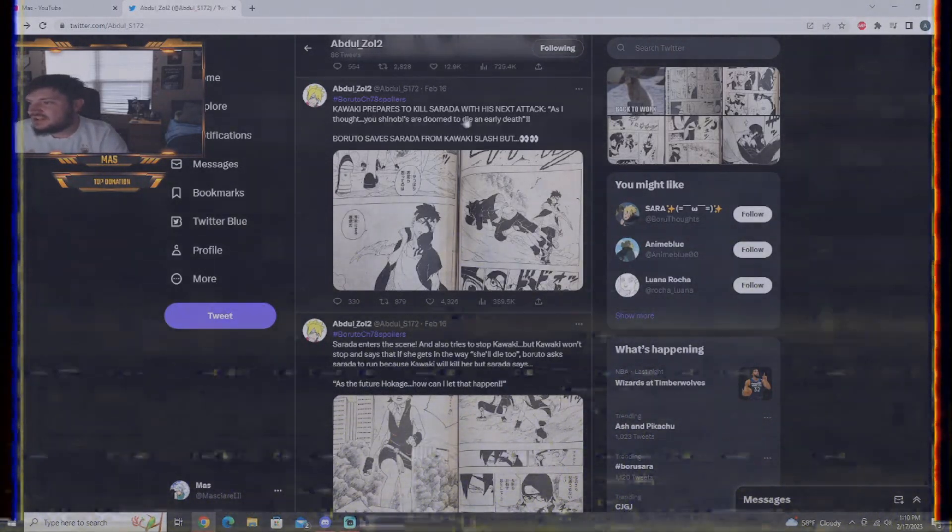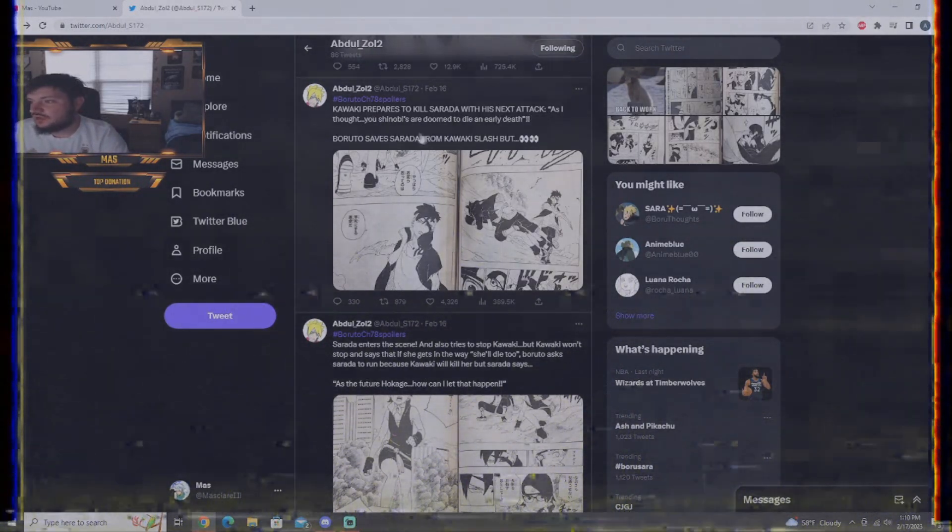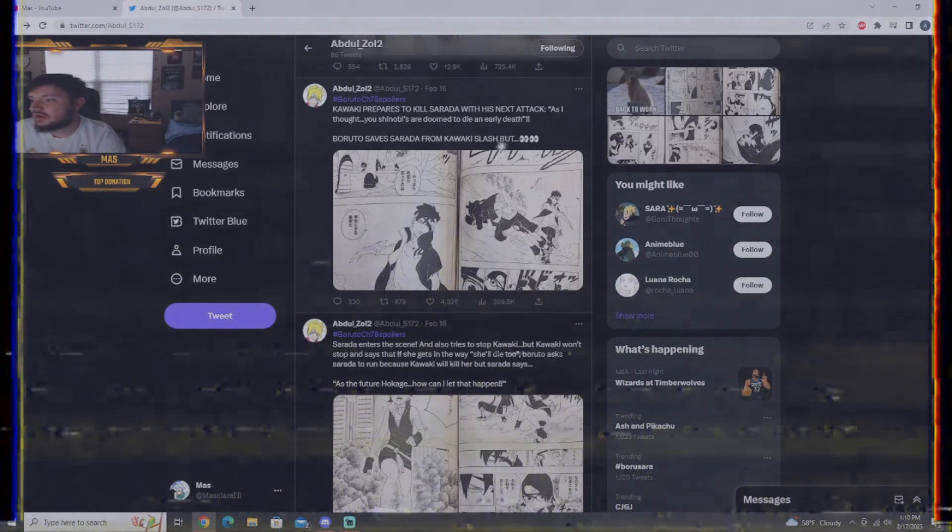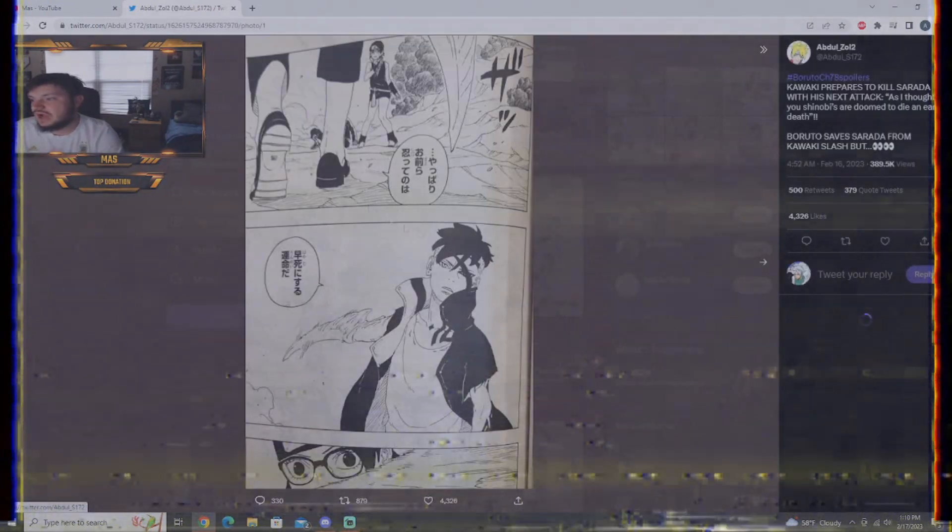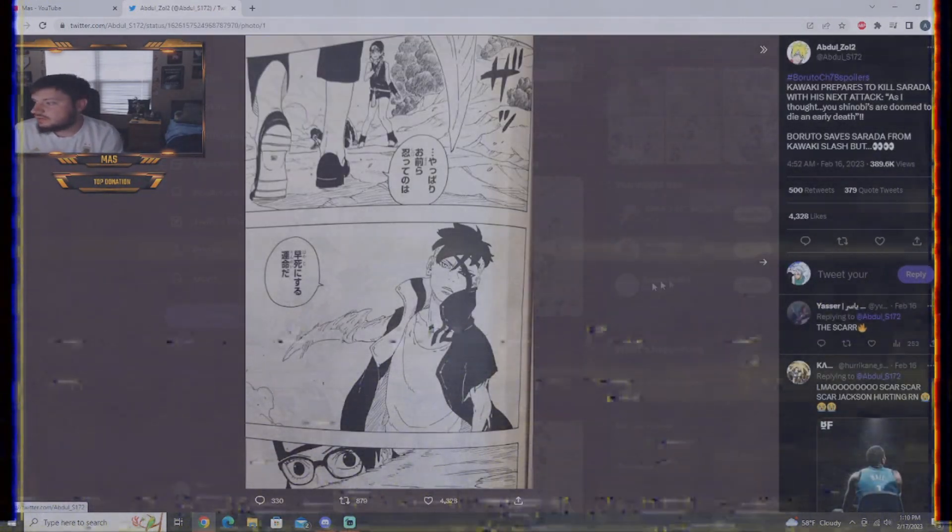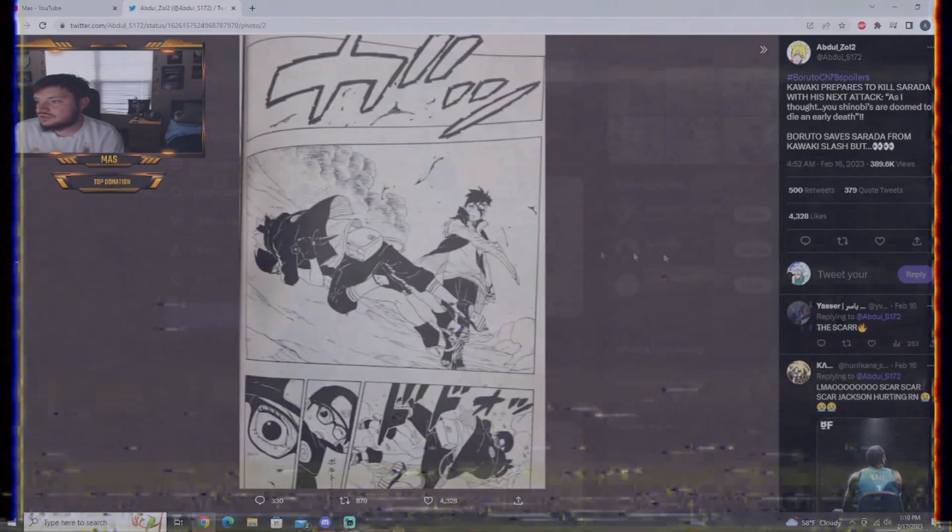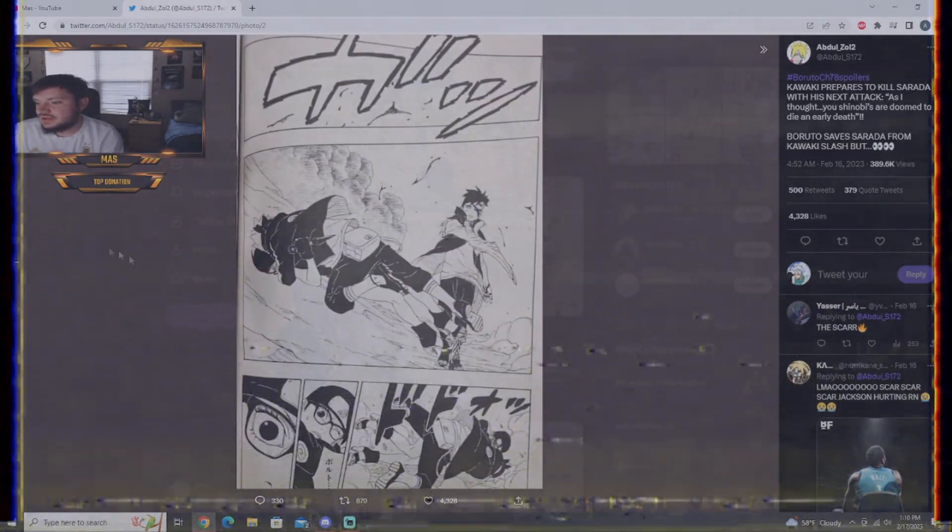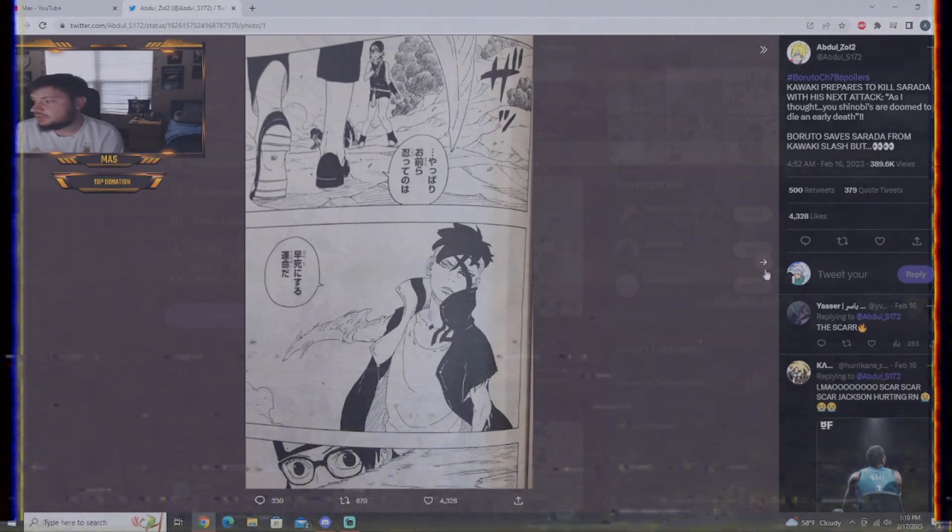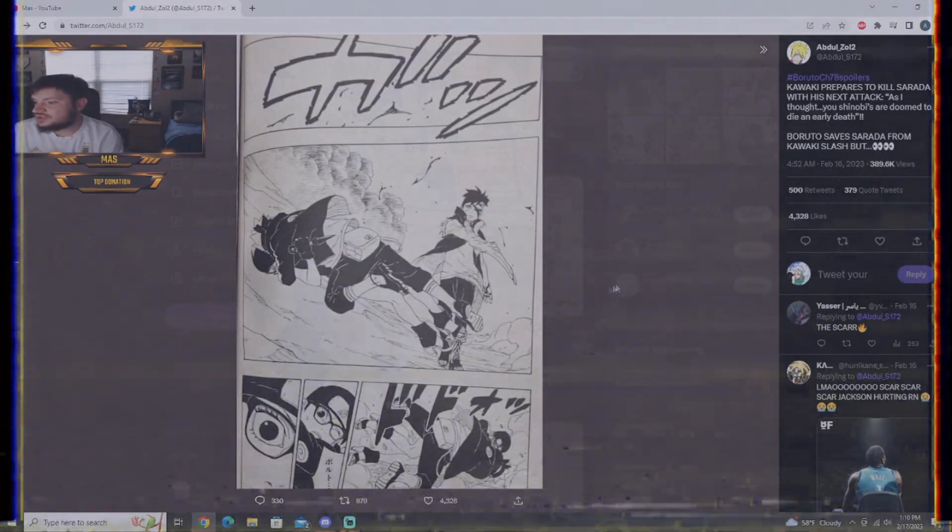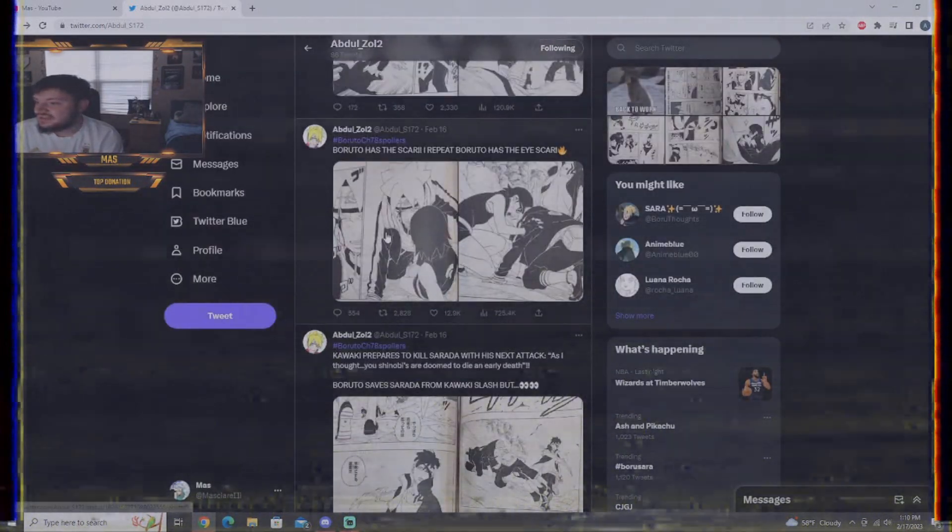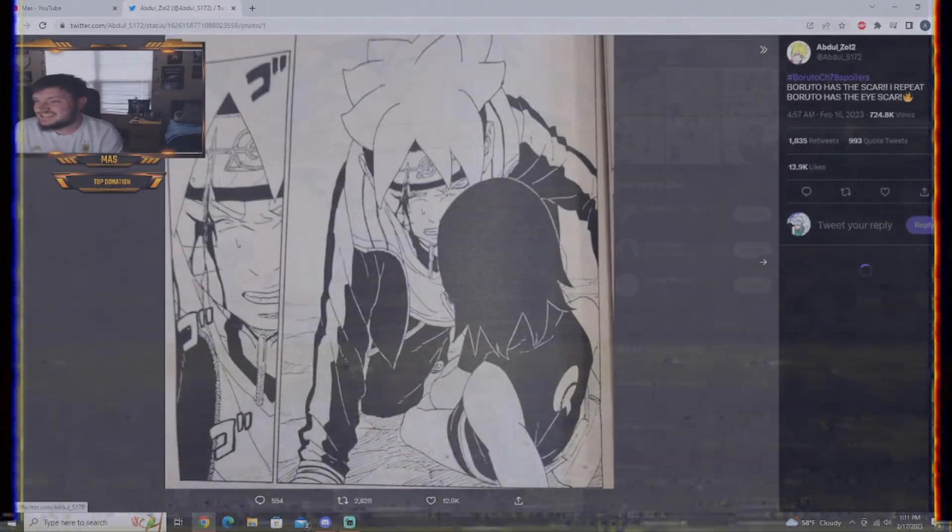Kawaki prepares to kill Sarada with his next attack. As I thought, you shinobi are doomed to die an early death. Boruto saves Sarada from Kawaki's slash. So, Kawaki is about to kill Sarada here. It seems like she is just frozen, to be honest. She doesn't know what to do in this situation. Boruto jumps in the way. I wonder what could happen next.